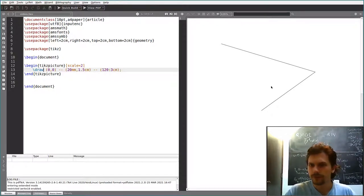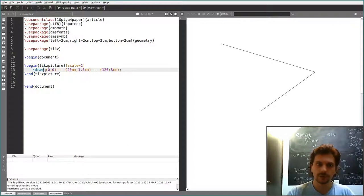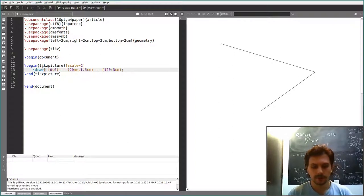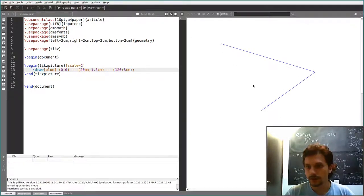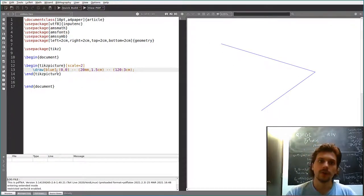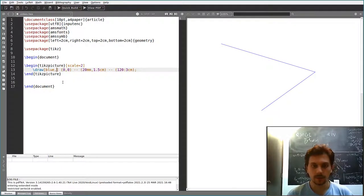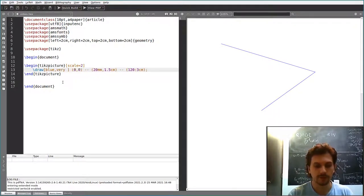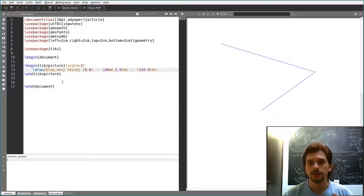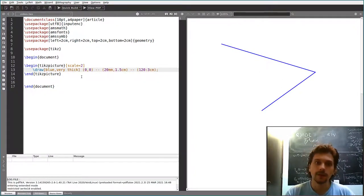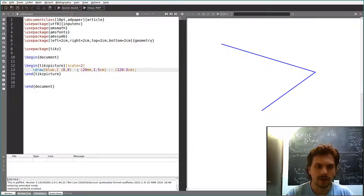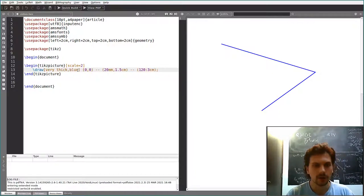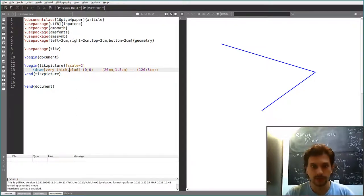Now let's say you want to change something with the line style. For example, you want to change colors. You can give options to the draw command — if you write the name of a color, it's going to use it as the color. Now it turns blue. You can also specify width and thickness. For example, if you say 'very thick', the line is going to be thicker. The order of these options does not matter — you can move them around and TikZ will recognize them.